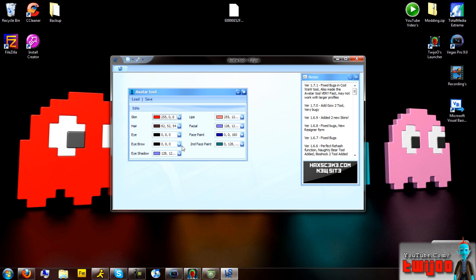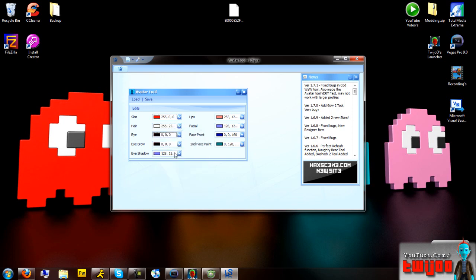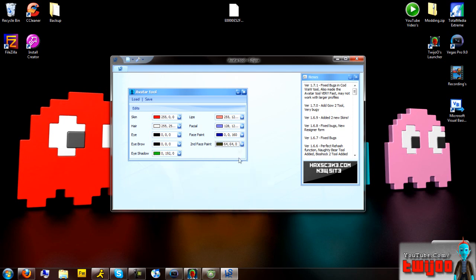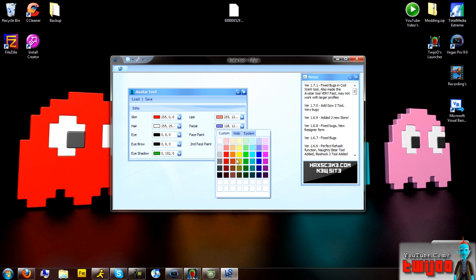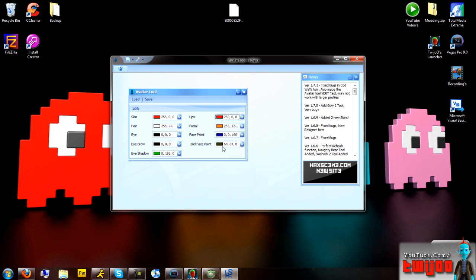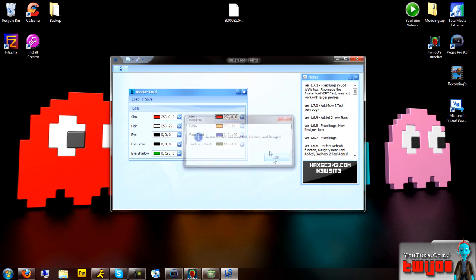I'm going to change my skin to red, my hair to white, eyes - I'm going to keep them as that. Eyebrows, eye shadow - just do whatever you want with it. Face paint, facial hair, lip colour - yeah, and basically once you're done just click save. And it's modded it, rehashed and resigned it already.